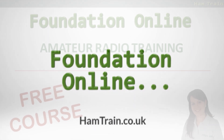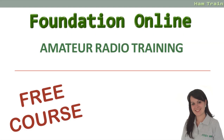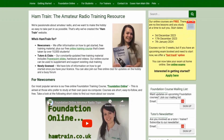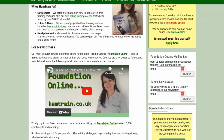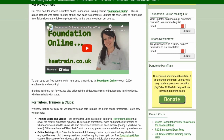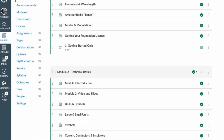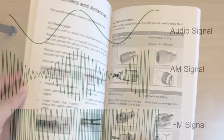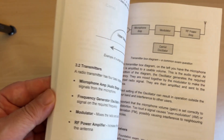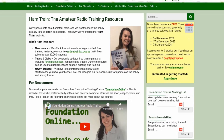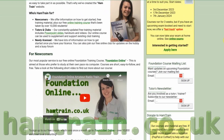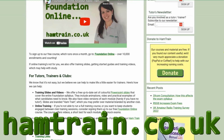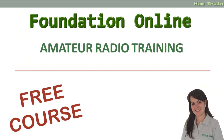Hello, this video is one of the modules on offer as part of the Foundation Online Training Course. Our unique course has helped over 10,000 people to study for their foundation exam. The course consists of online lessons, videos like this one, quizzes and mock tests. To access our free course and to get the latest version of this video, go to www.hamtrain.co.uk. Now on with the module.